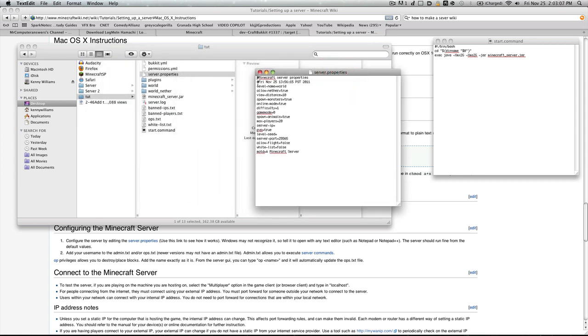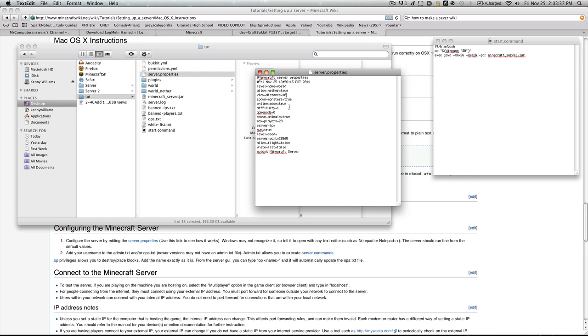Now you've got this. Basically, anything with this number sign here is automatically ignored in programming. Level name doesn't really do anything, it just names the level. Allow nether, true—basically this is really straightforward. You want it to allow it, true. You don't want it, false. View distance, change whatever you want. You don't want monsters, false. Online mode, true or false. False gives you permission to allow other people who have not bought the game to join. I'll be going over that in a second tutorial.